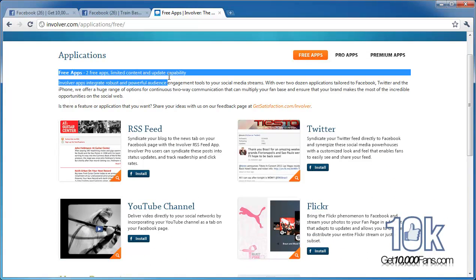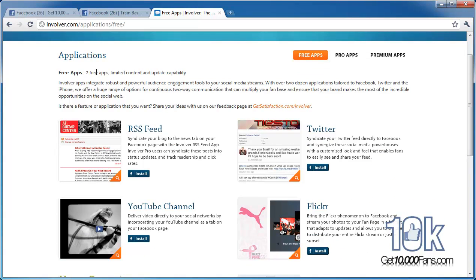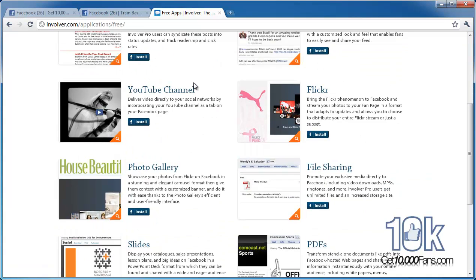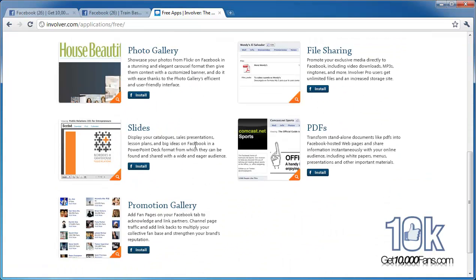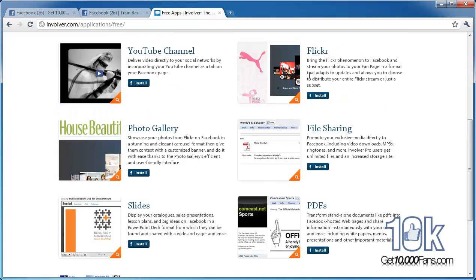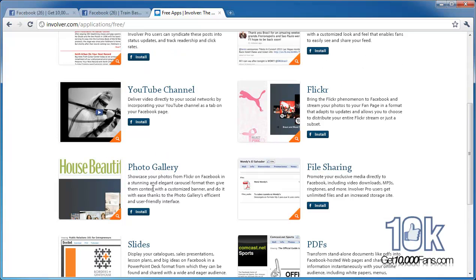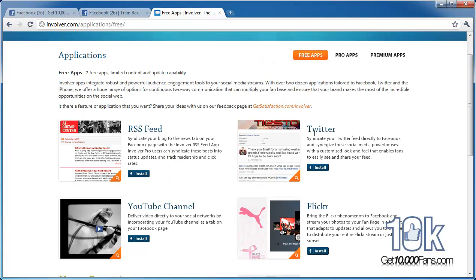If you just hit 'Get Apps' here, you can browse for whatever you want. Here are your free applications — it says two free apps with limited content and update capabilities. All these apps here are free: promotion gallery, a slides app, a PDF app, file sharing, embed your Flickr, your YouTube channel, a photo gallery, an RSS feed, and a Twitter app. On my Train Baseball page I did Twitter and YouTube.